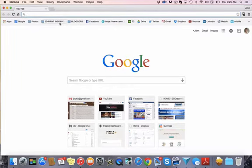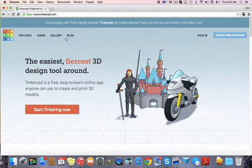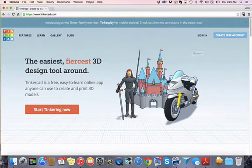Alright, let's hop right back into Tinkercad here, so we'll hop in and we'll just review how to sign in.